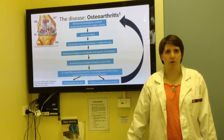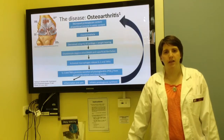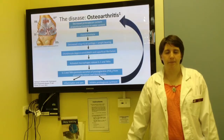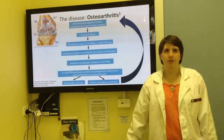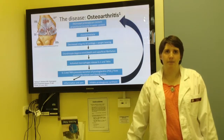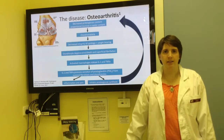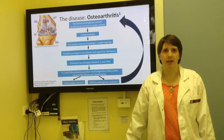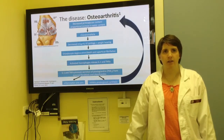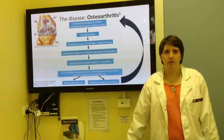The cause of osteoarthritis is often unknown, but the end-stage disease is the same. A decrease in proteoglycan content in the articular cartilage leads to chondromalacia, degeneration of cartilage, and the death of chondrocytes.